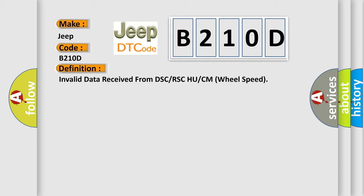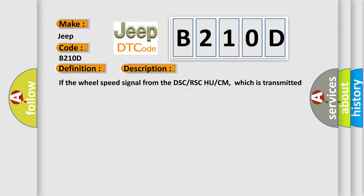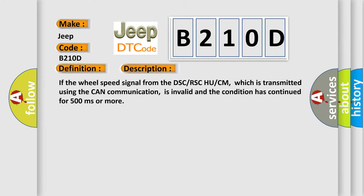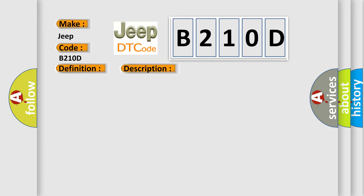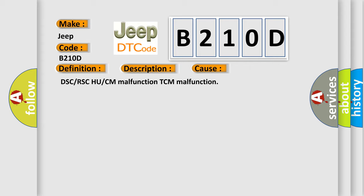And now this is a short description of this DTC code. If the wheel speed signal from the DSC RSC HUCM, which is transmitted using the CAN communication, is invalid and the condition has continued for 500 milliseconds or more. This diagnostic error occurs most often in these cases: DSC or RSC HUCM malfunction, TCM malfunction.